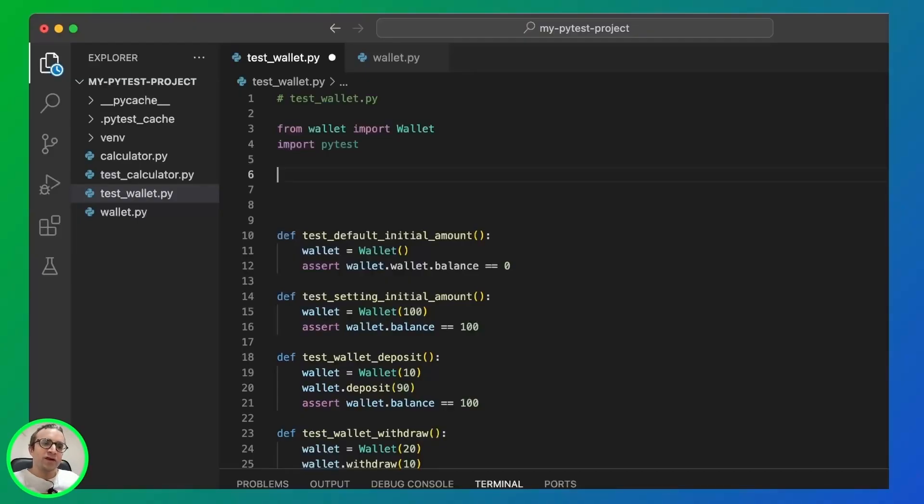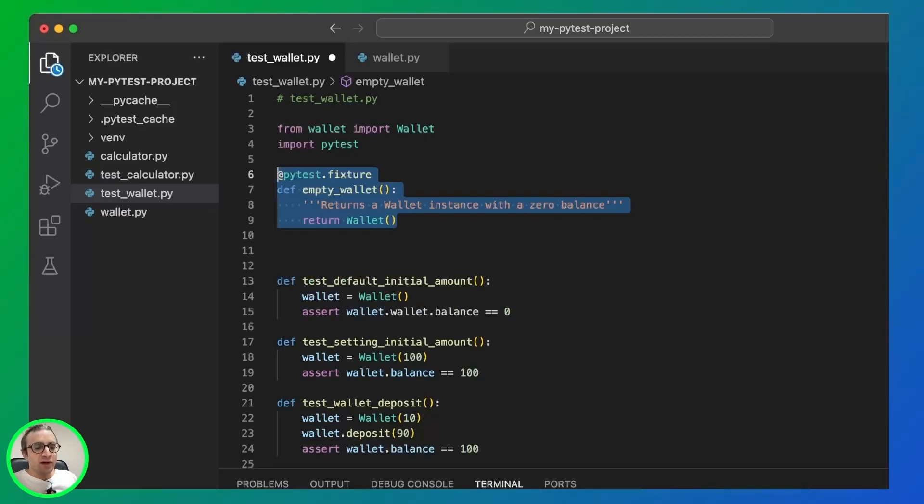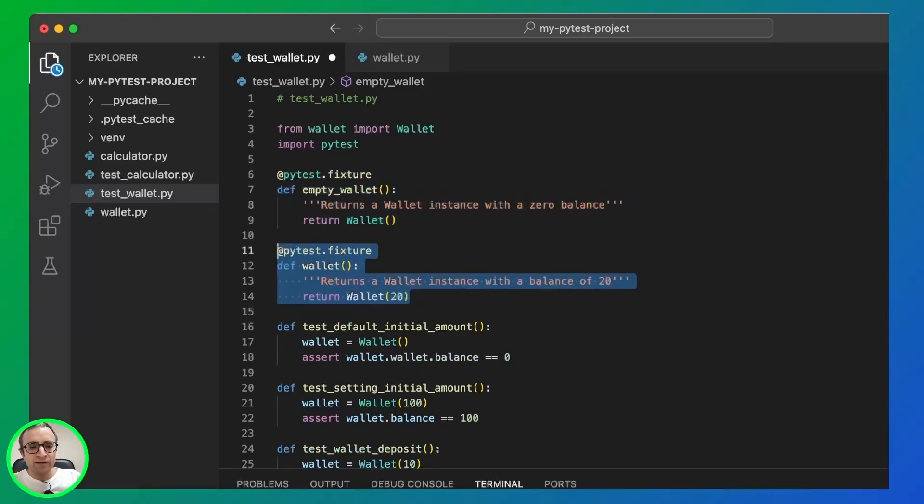So in order to use fixtures, we need to import PyTest. And then we create the fixture. It's a function with a decorator. This returns one that returns an empty wallet. And we create a second one that returns a $20 wallet.